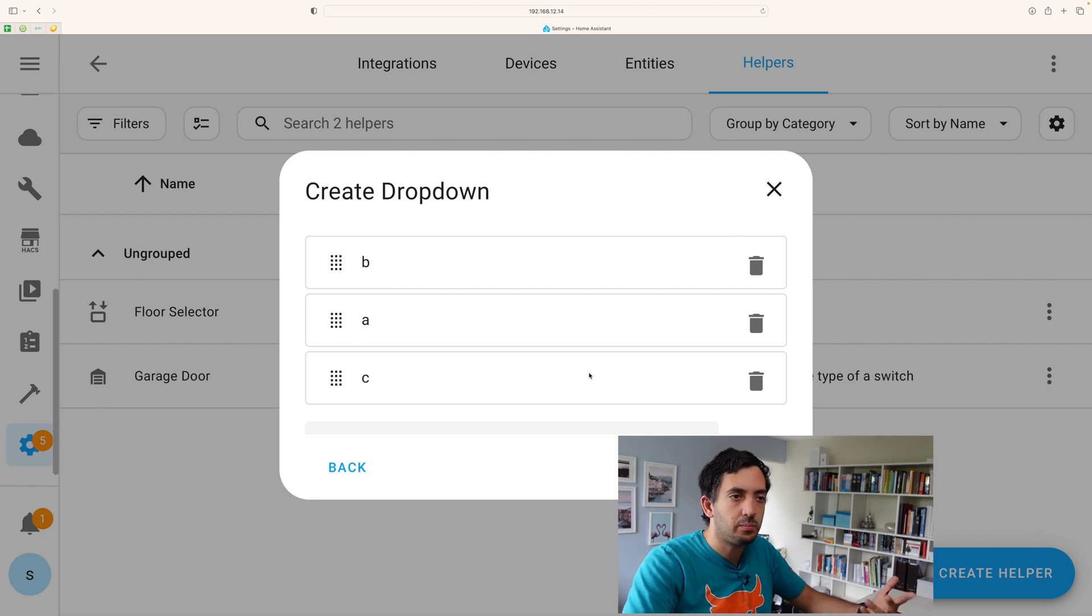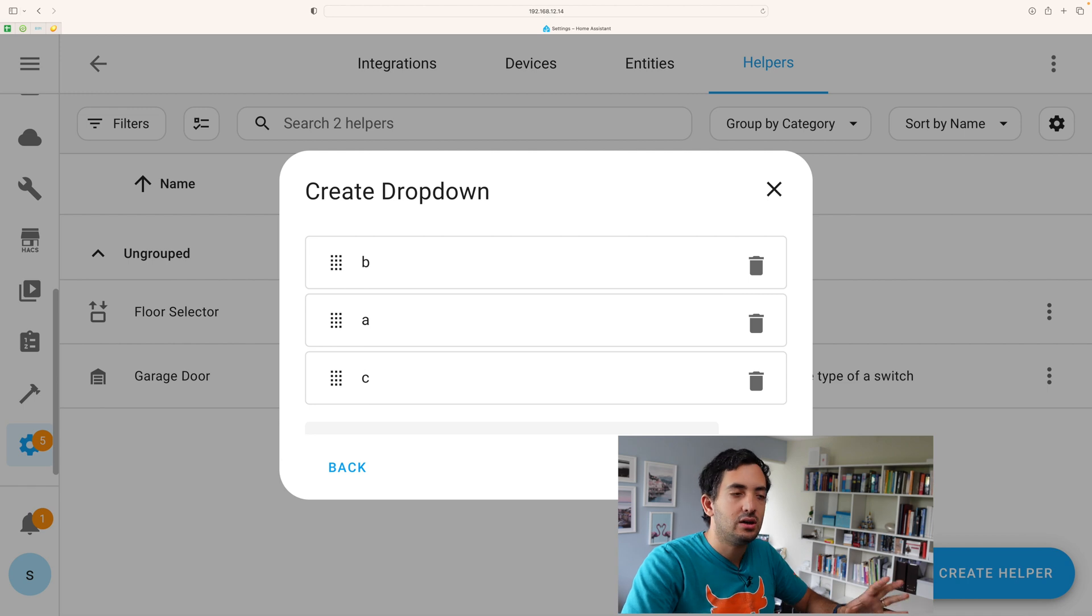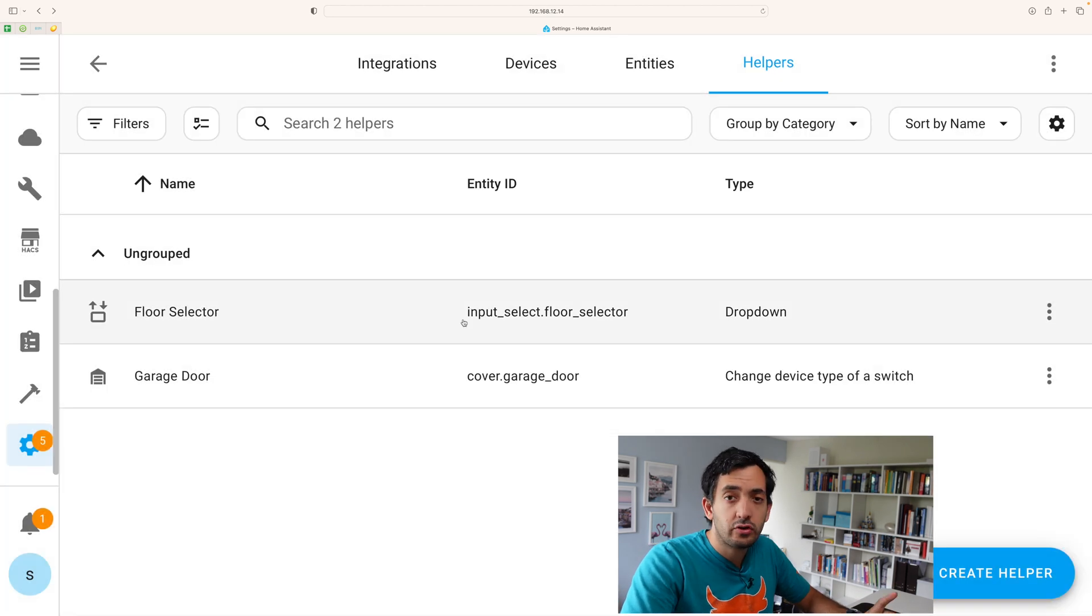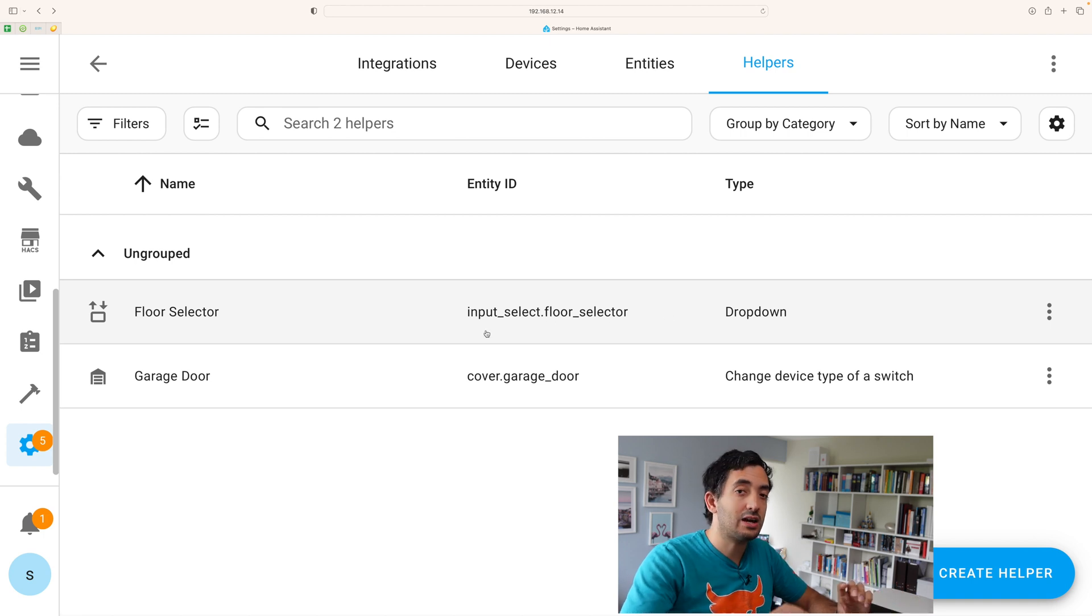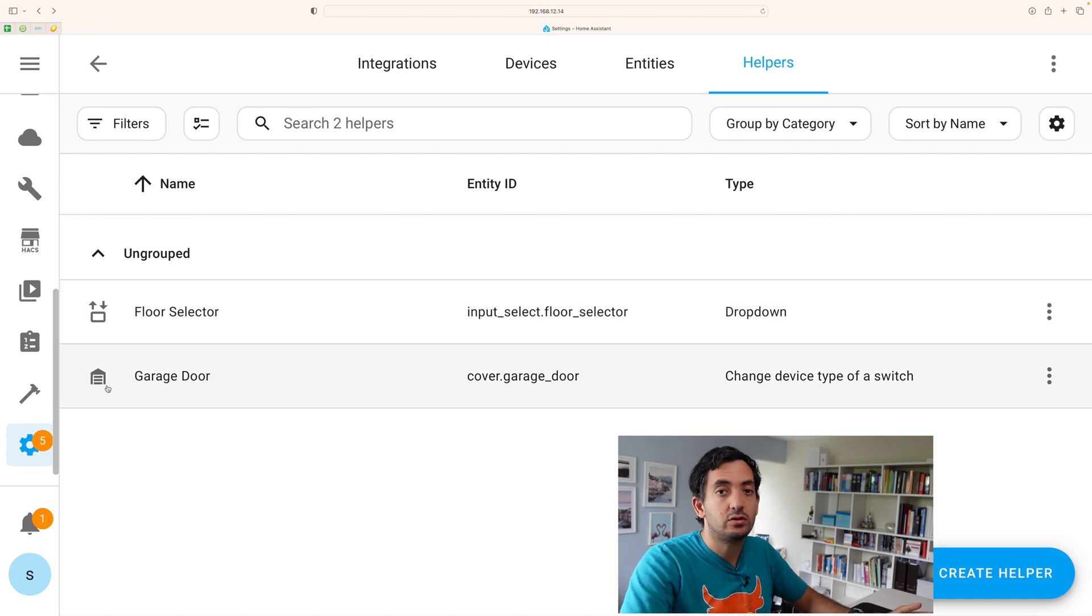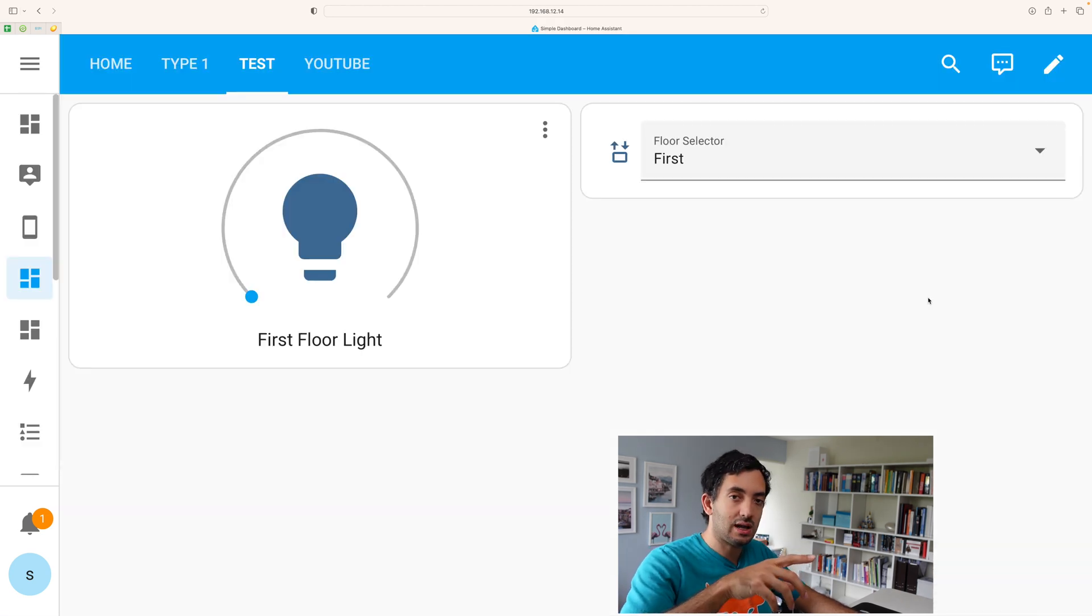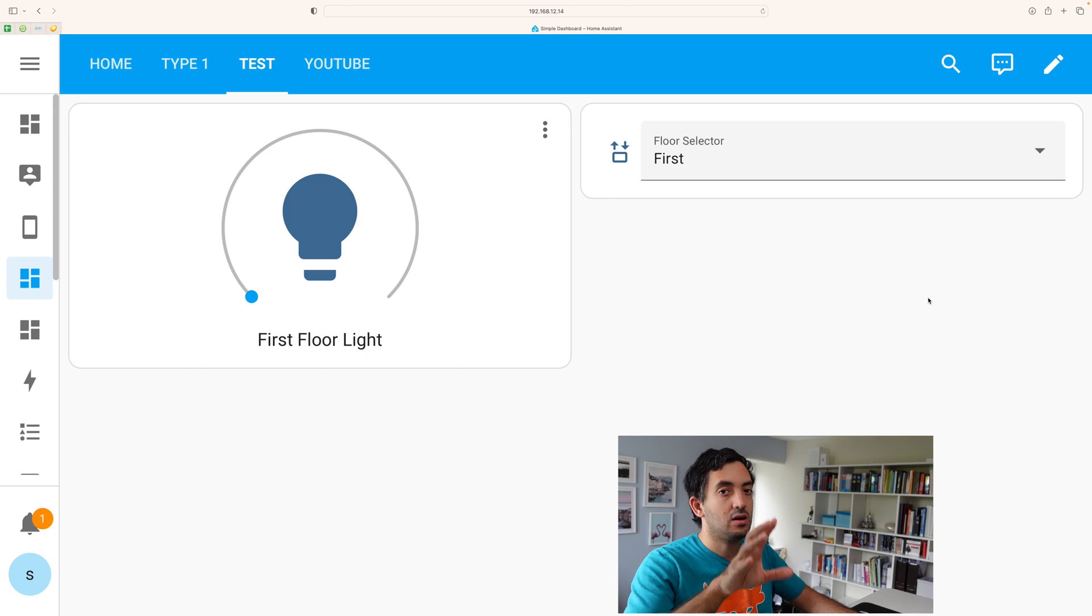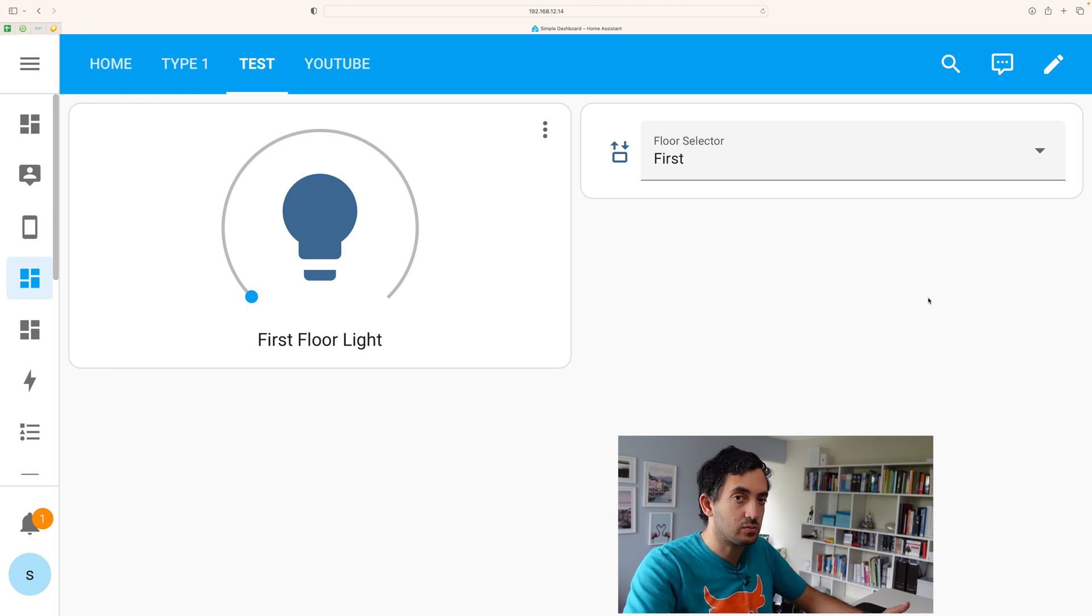So you want to pick the right order and you can delete this button. You can obviously create it and then you can go back. Once you created it, you can see the entity ID like input select over here. So you can actually add it to a dashboard and you can use it as a condition. One thing to note that the input selector does not need to be on the dashboard for this to work.